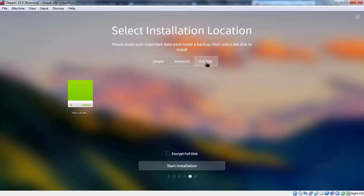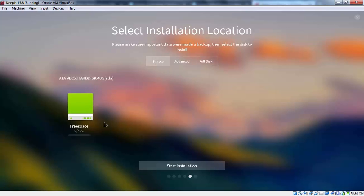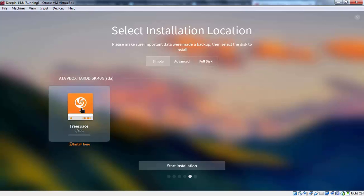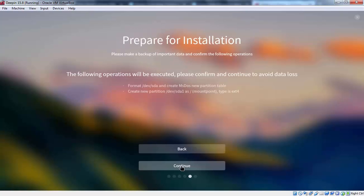That time you can select this one. For this demonstration I am going to select simple one. Let's select the hard disk. And let's click on start installation.